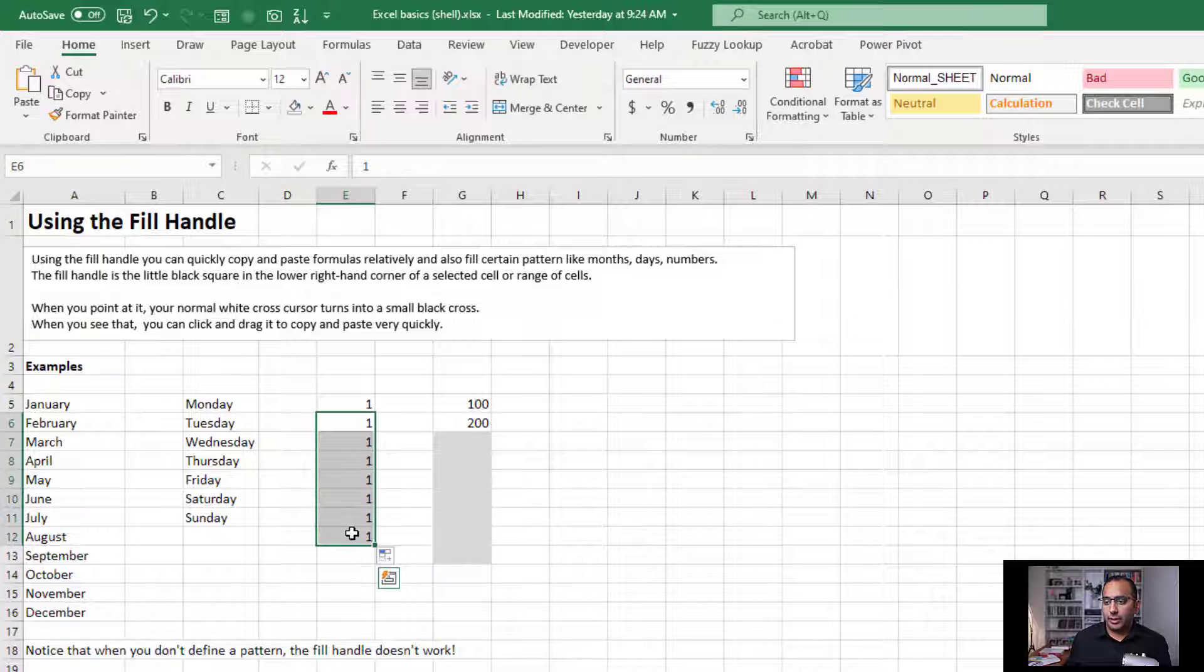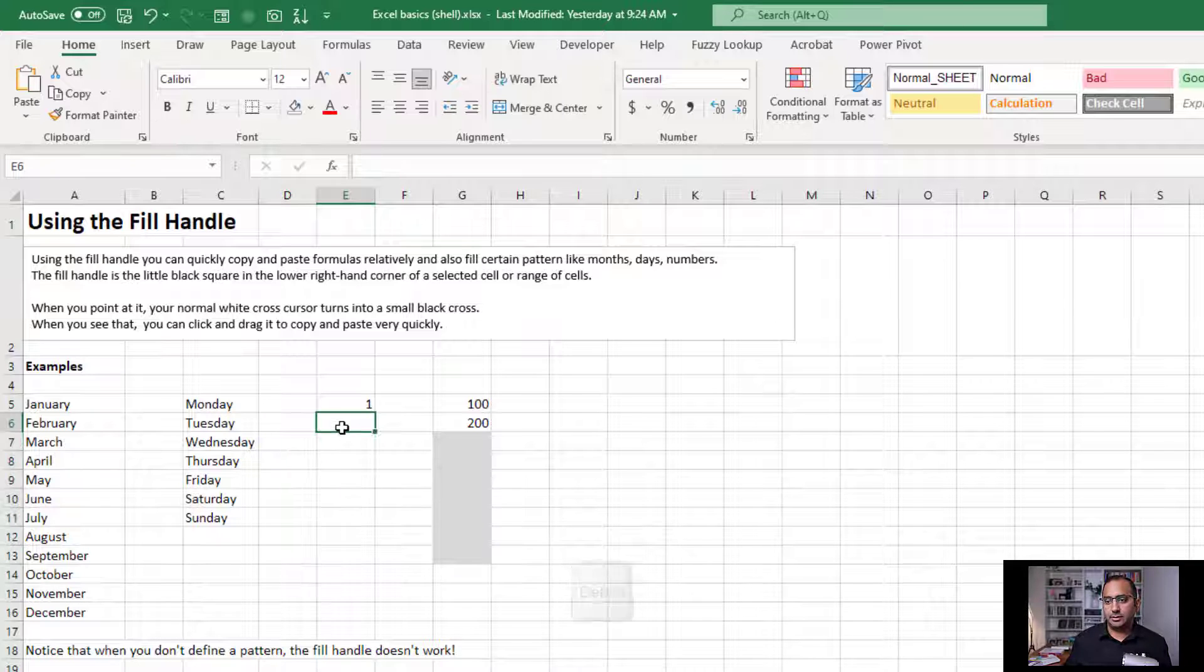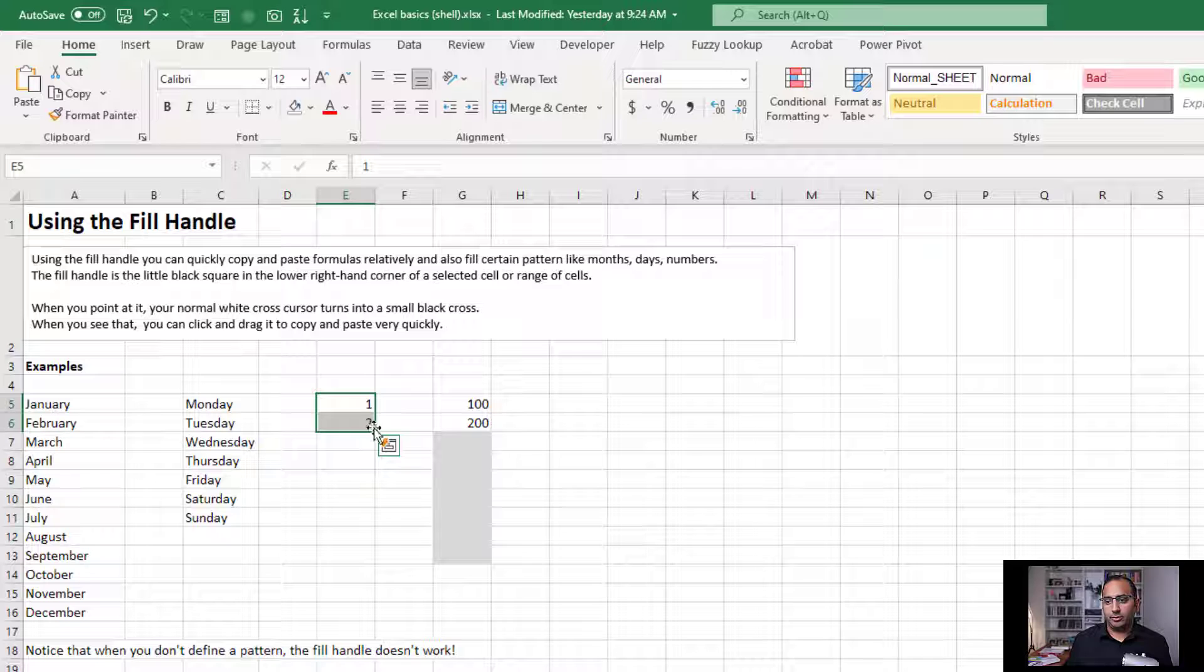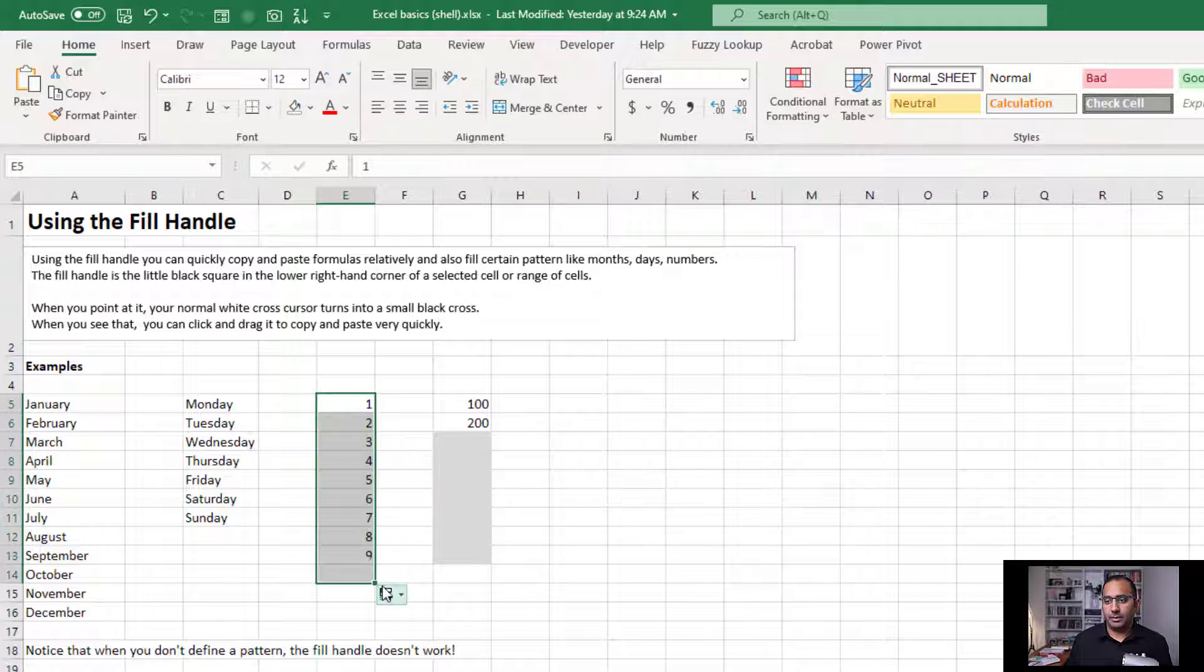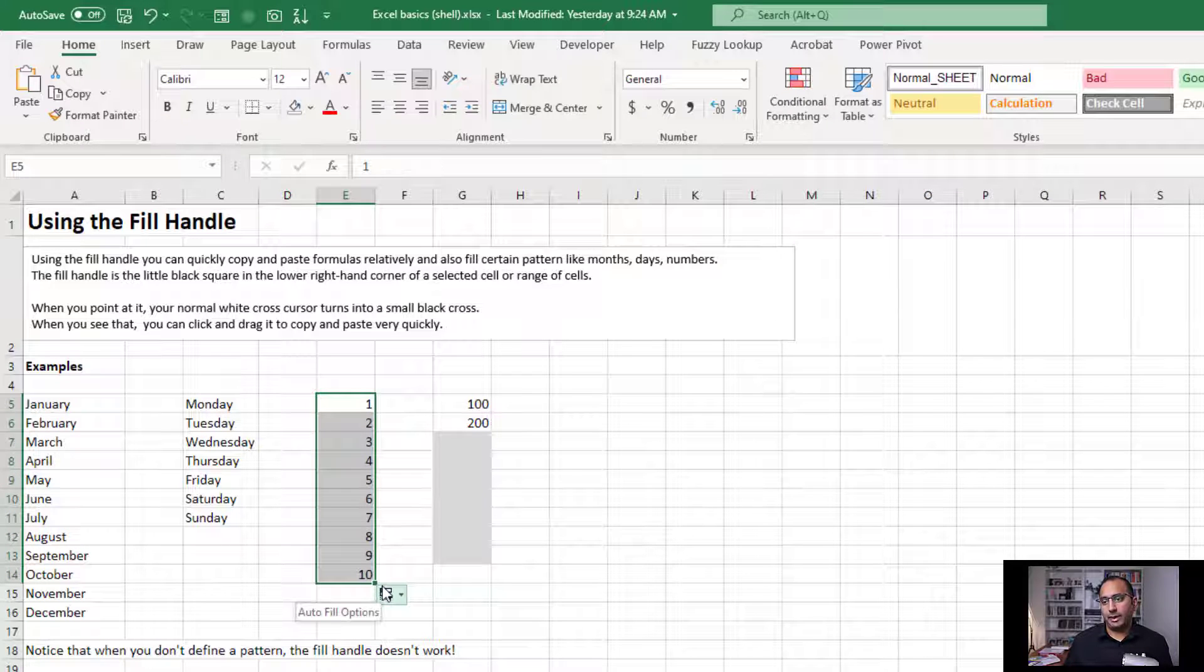Instead, what I could do is delete these, type a two over here, and drag this down. Now I get my number series.